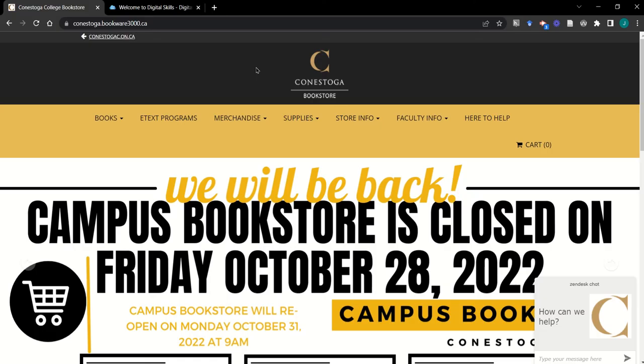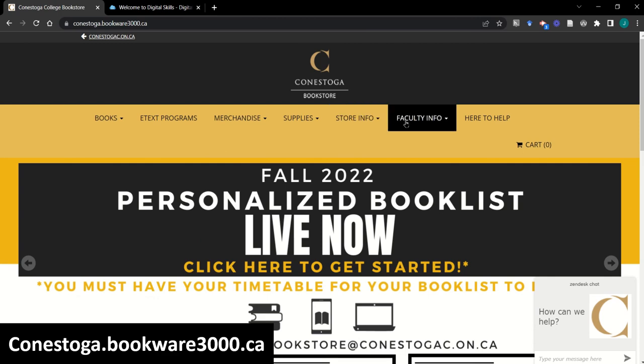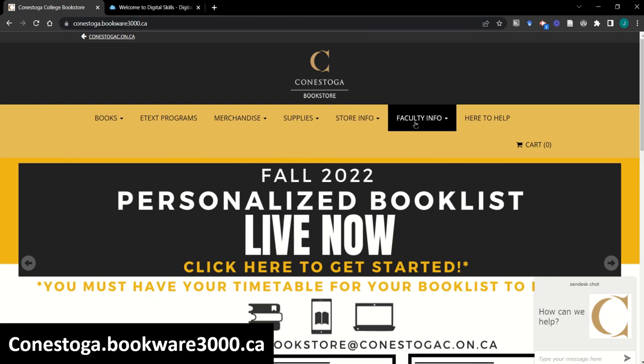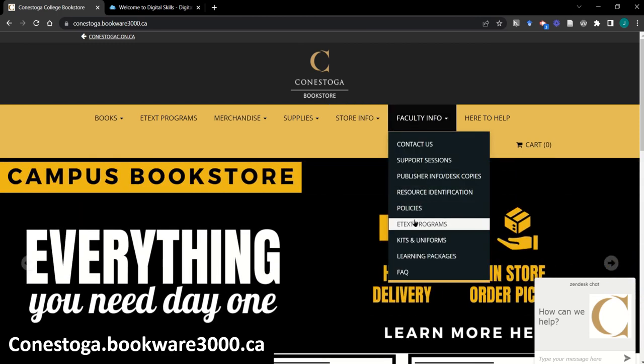Finally, let's review the bookstore's role in technology at Conestoga. The bookstore is your hub for anything related to your course textbook. Find help here for your course e-texts.